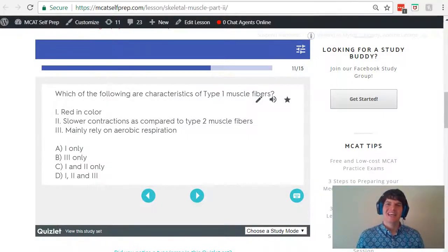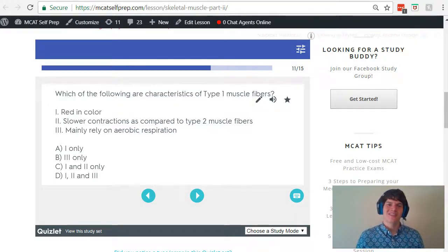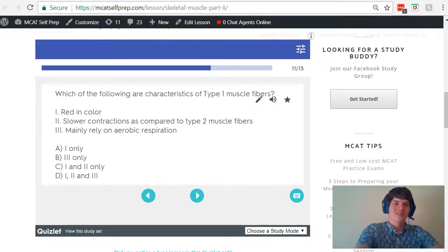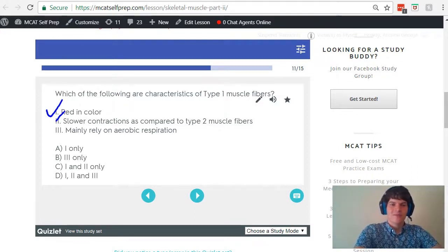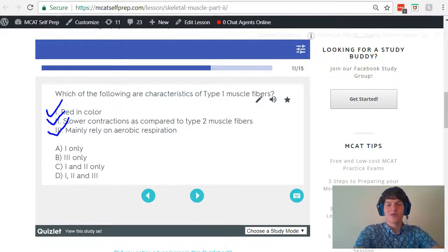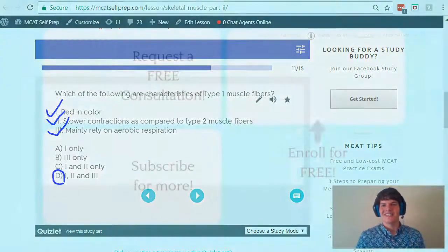After digesting that table, you should have no trouble answering this question. Are type 1 muscle fibers red in color? Yes, because they have a lot of blood vessels. Are they slower? Yes, and they mainly rely on aerobic respiration. Therefore, the answer here is answer choice D.